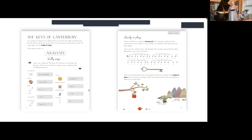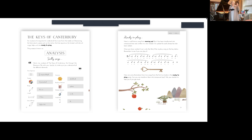A really important feature of the book is analysis. It's so important to encourage students to look at the piano pieces they're playing and the songs they're singing and analyze them. In this book I've called these Discovery Files, and we've made a whole set of icons to help students go through them thoroughly. One thing to pick out from The Keys of Canterbury is the idea of transformation.